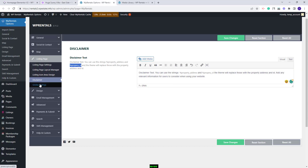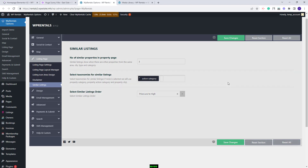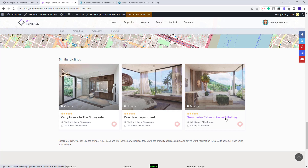Going back to theme options, the last section will be the similar listings one. Here you can select the number of similar listings that will show in the section — currently set to three, but you can set any number. Here you can select the category, meaning each listing page will have results in similar listings that share the same action category. You also have the option to order the similar listings. I will save the changes, and on refresh I will see three listings that have the same action category — all three have 'entire home' as action category, ordered by price from low to high, exactly as set in theme options.